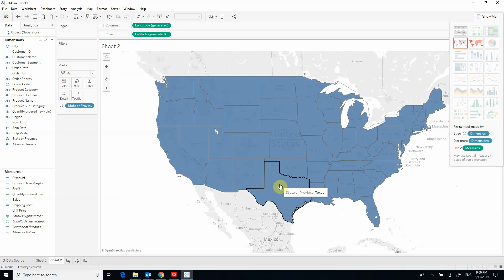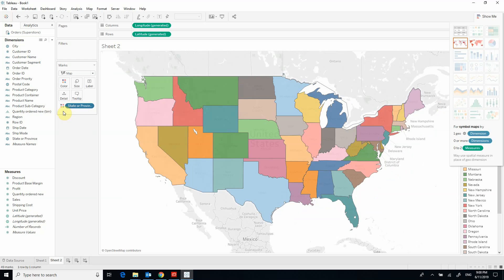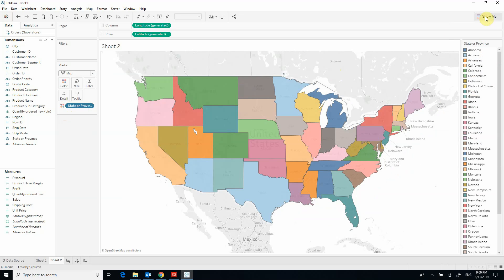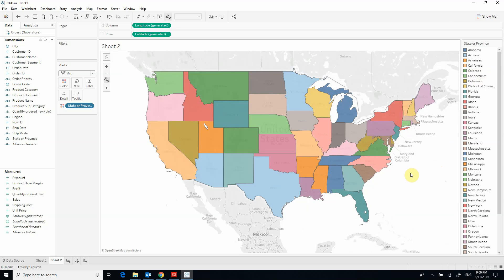Right now the states are all in blue because we have not chosen to highlight them by color, which we can do by choosing the color icon. If I hide the Show Me tab, you will see that each state is represented by a different color, but that color does not represent any value such as sales or profit because I have not chosen that variable yet — I'm simply showing the states that appear in my state column.